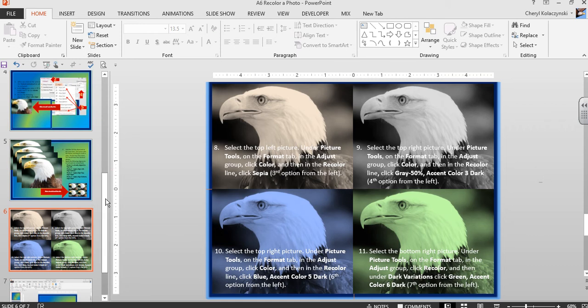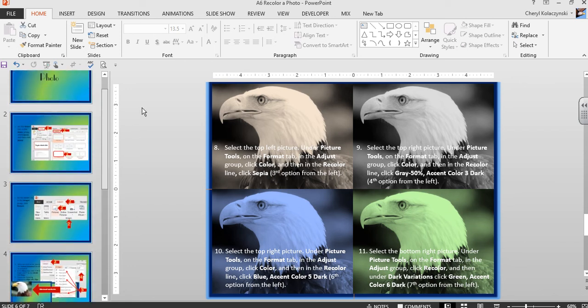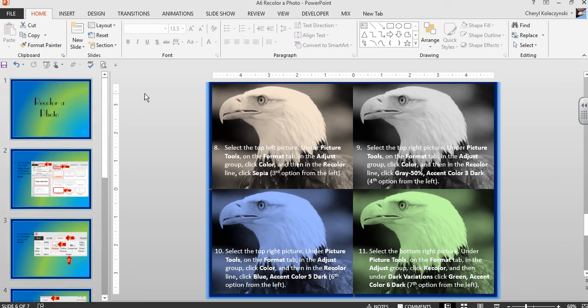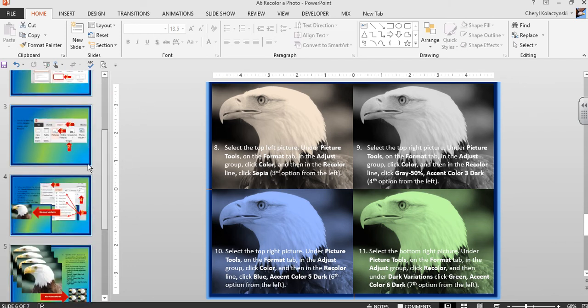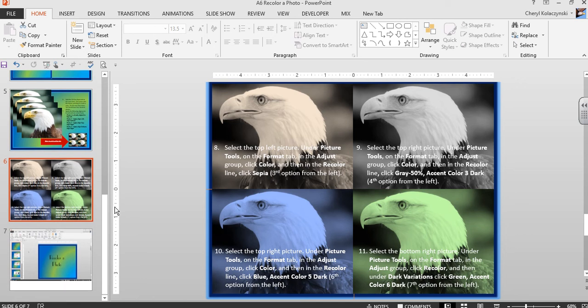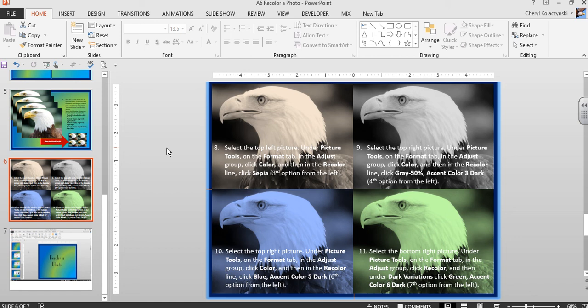Now create a slide like this for your assignment and submit the slide that has your four photos recolored as demonstrated in this video.